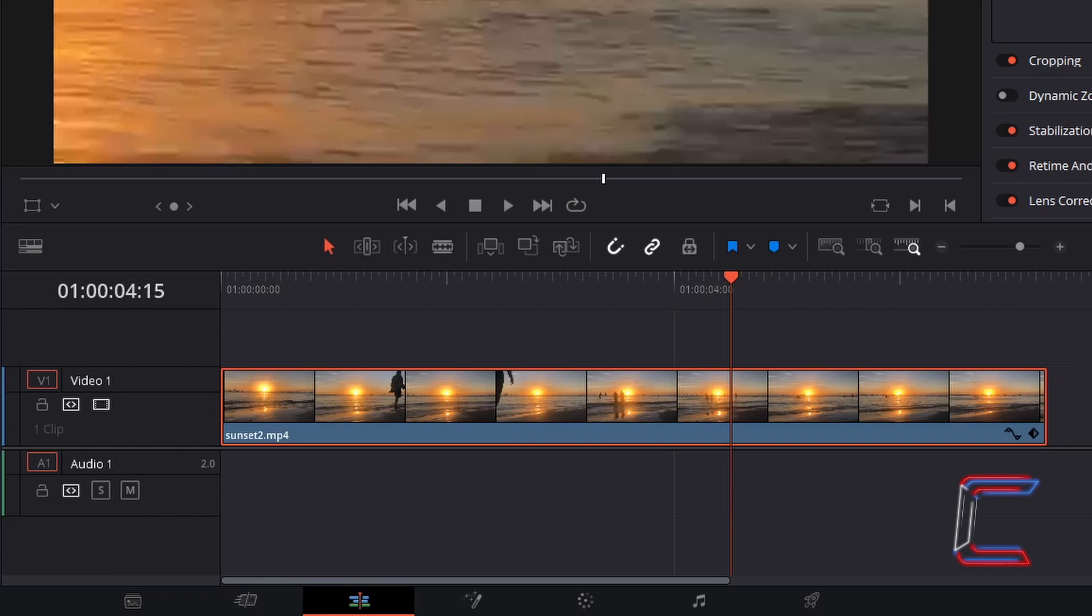Now to create a zoom out effect, reset the values in Zoom and Position X and Y. I wish for the zoom out to last for 15 frames. I will shift the red playhead forward to the 5 second mark.